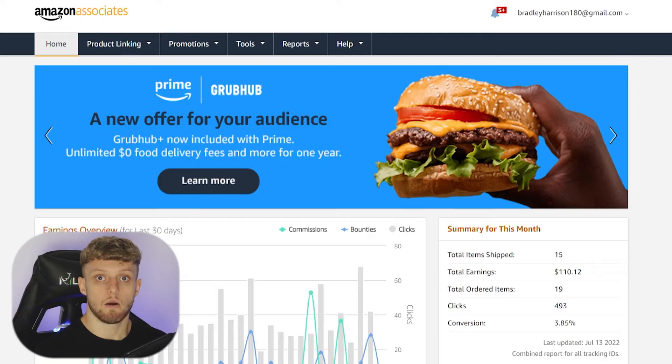Can you sign up to Amazon Associates without a website? Is it possible? And if it is possible, how do you do it? Well, that's what I'm going to show you in this video. Let's jump into it.